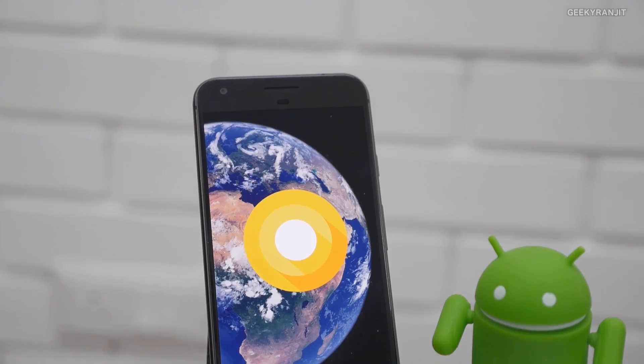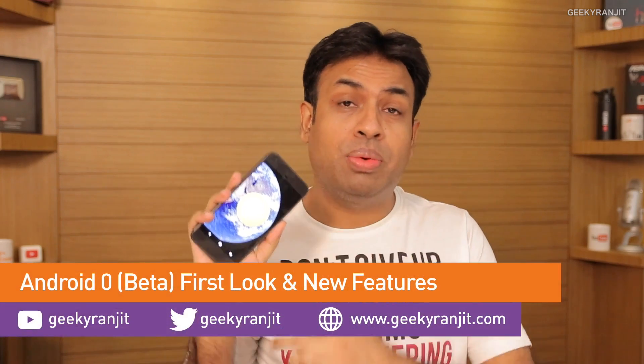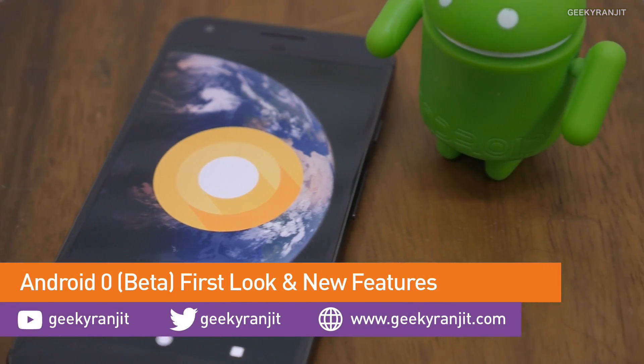Hi, this is Ranjit and in this video I'm going to talk about Android O. I've installed Android O on my Google Pixel XL, and if you have a Nexus 6P, a Nexus 5X, or a Pixel, you can actually enroll in the Android beta program and get the Android O OTA update. I'll show you how to get it in the later part of the video.